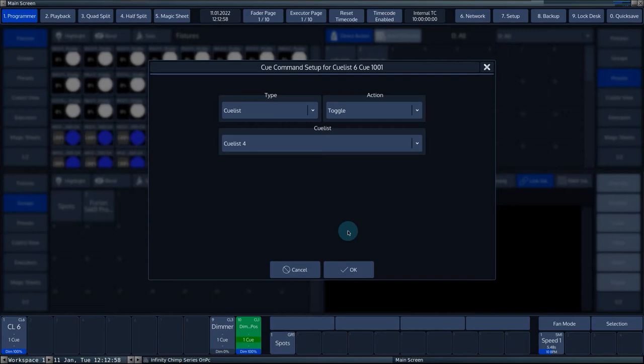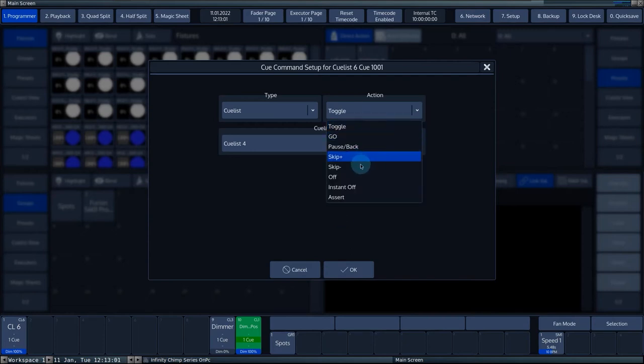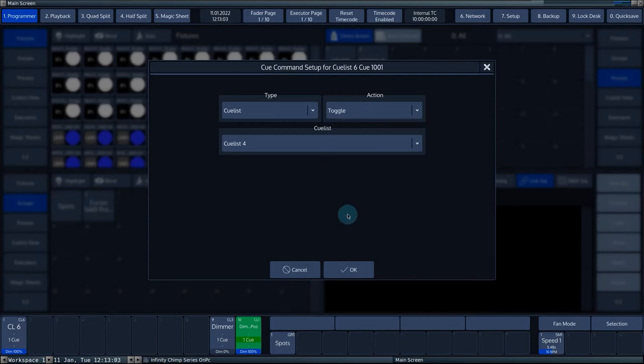The actions for the queue list are covered in detail in another tutorial. For information on all the different typed actions, please refer to the relevant tutorial.